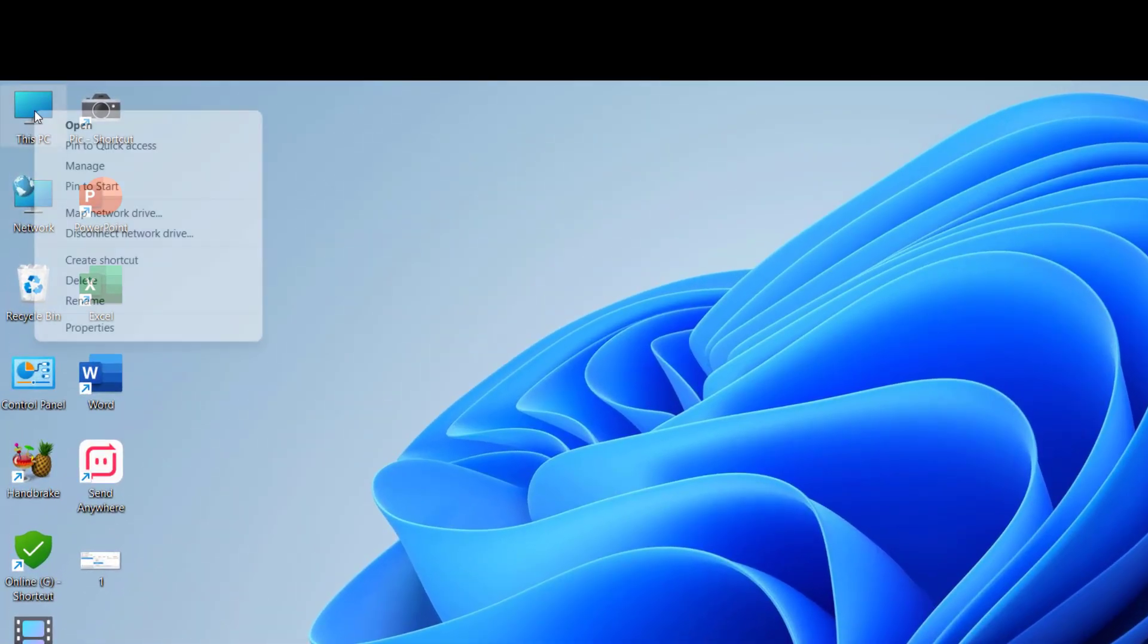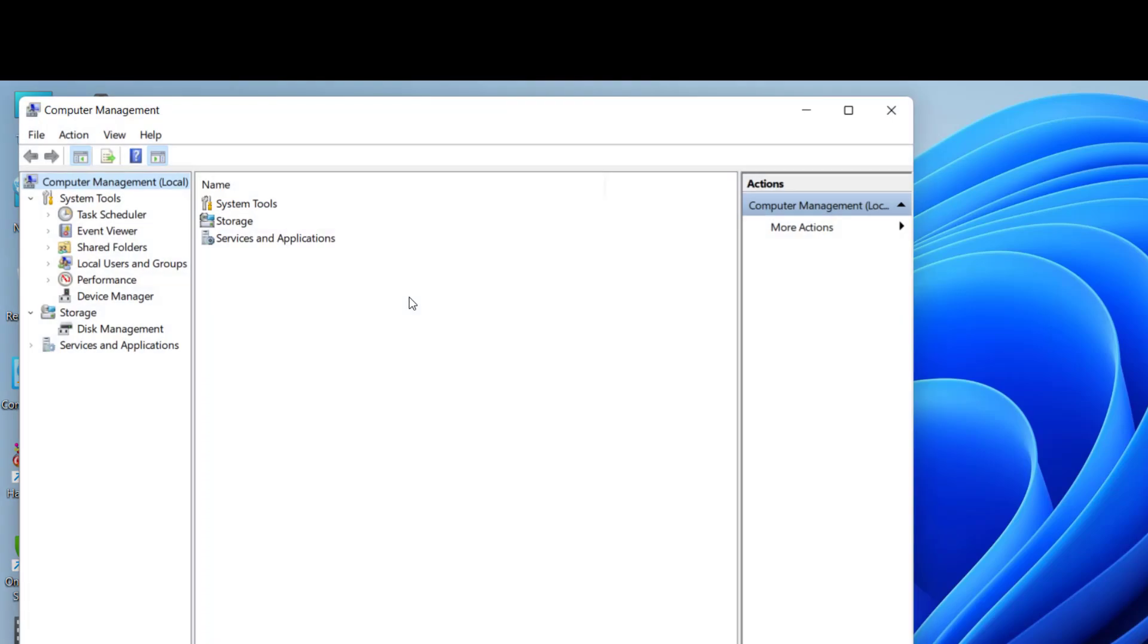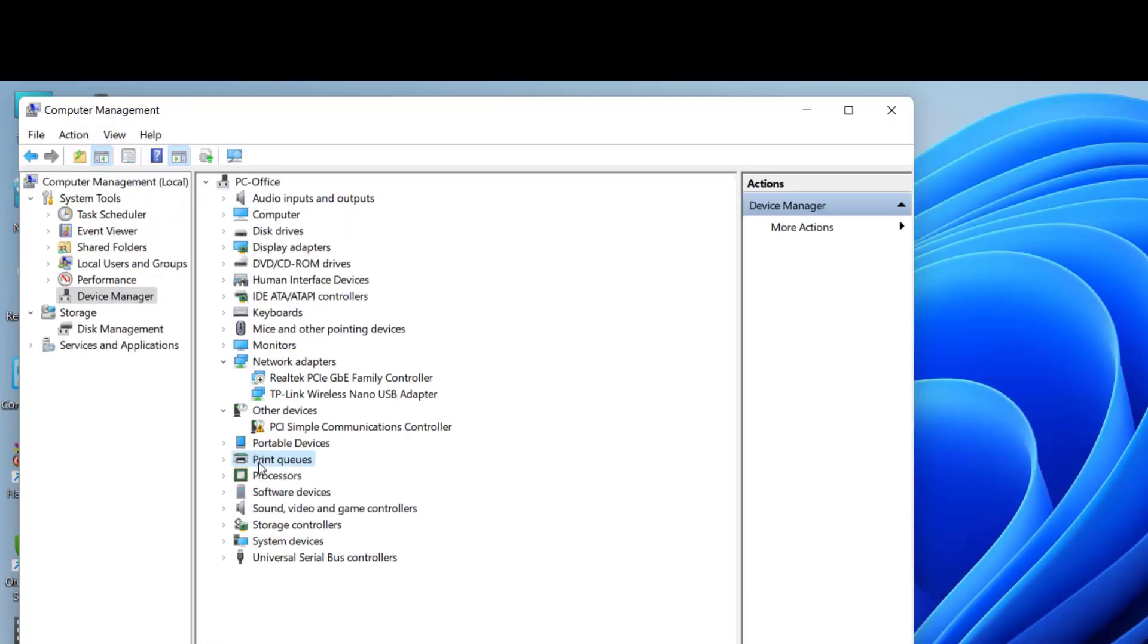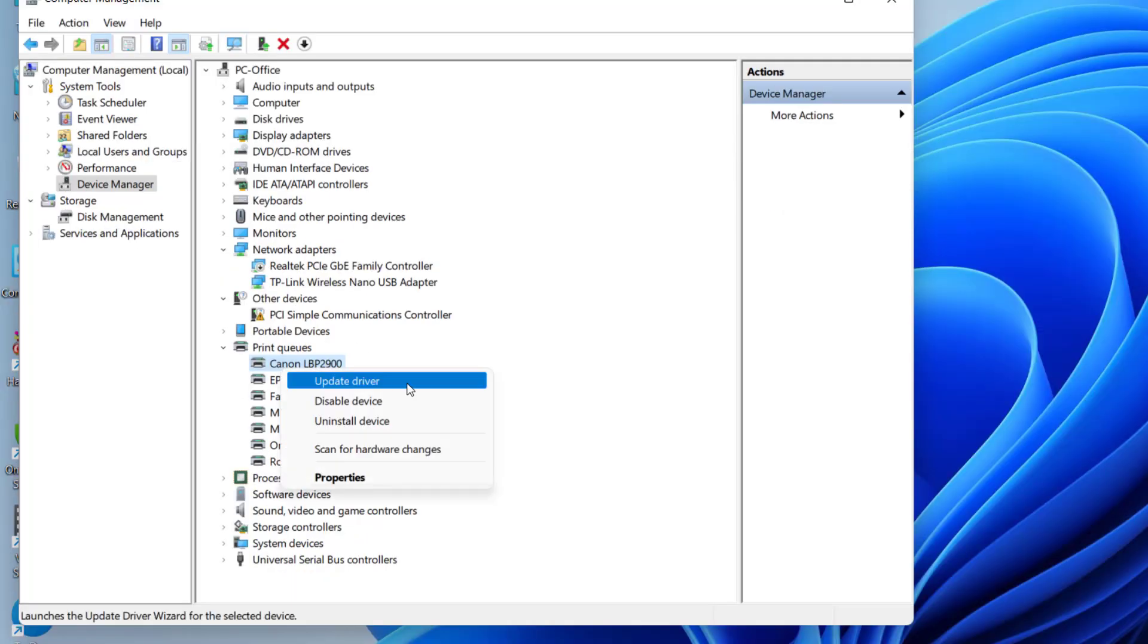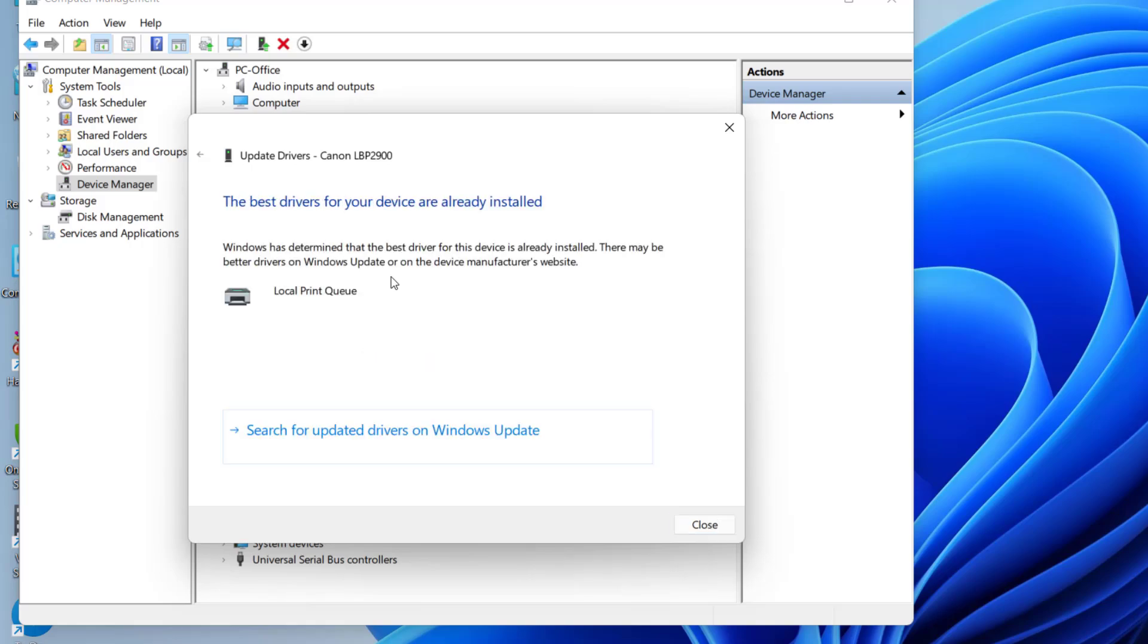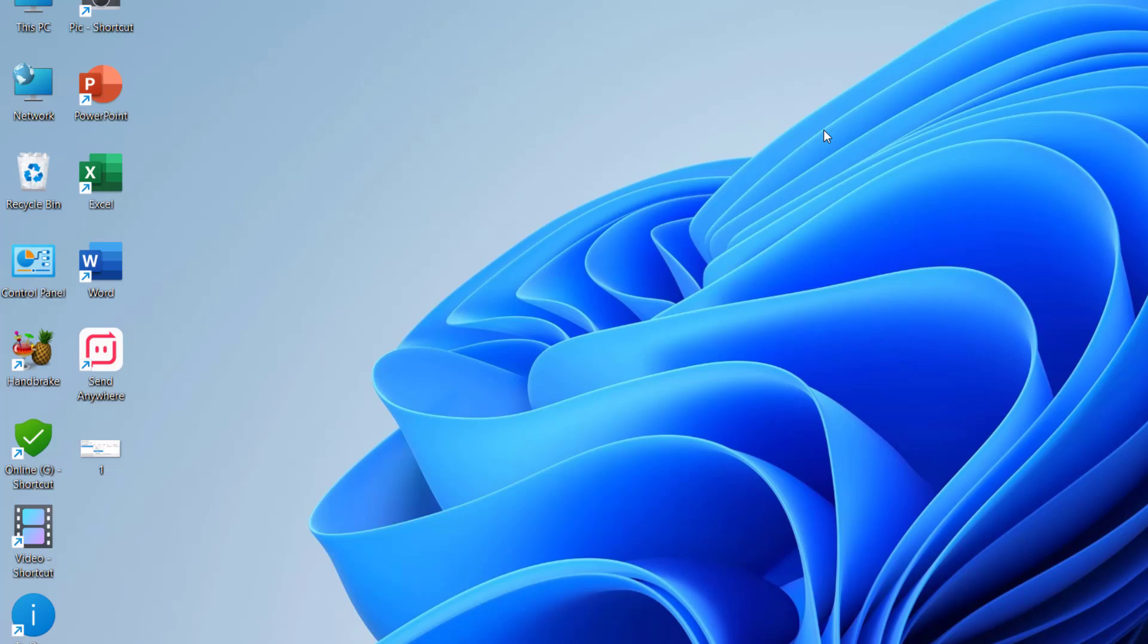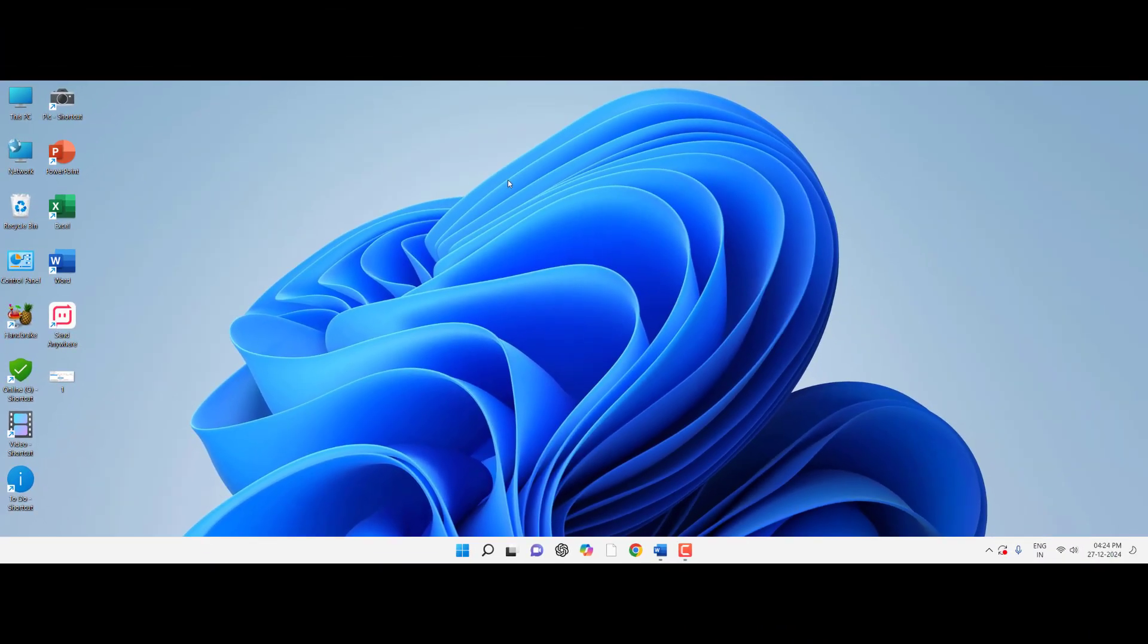If it's still not working, the next option is to right-click on This PC, go to Manage, then Device Manager. In Print Queues, expand it and select your printer. Click on Update and update the printer. This will update the best driver from online. After this completes, reboot your PC and restart your printer. Hopefully this will fix the problem.